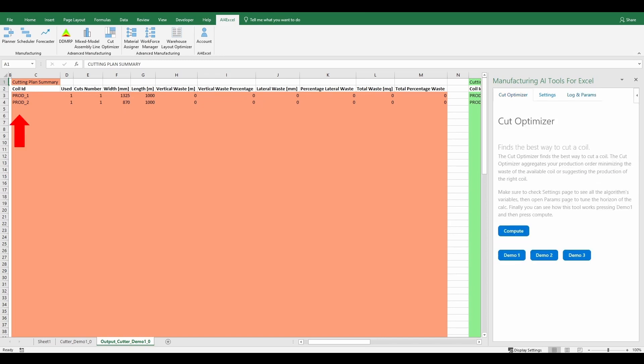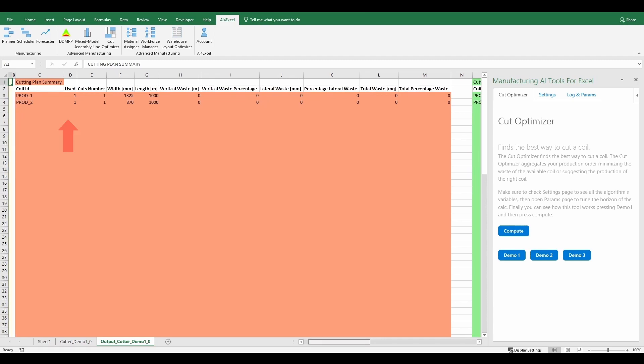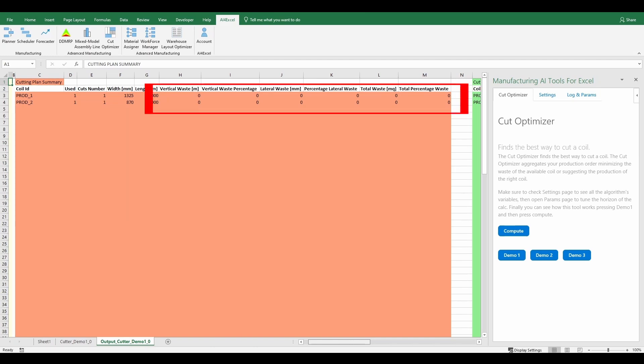In particular, we can see that two coils have been produced by the algorithm. The table also reports the number of that type of coil used, the number of cuts of the coil, the width and the length of the coil. The cutting plan summary table also reports a summary of the waste that remains after cutting the coil.